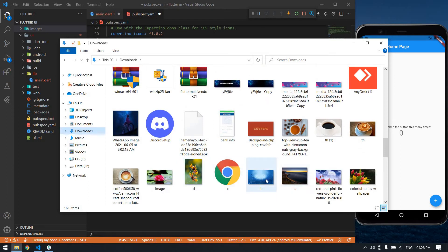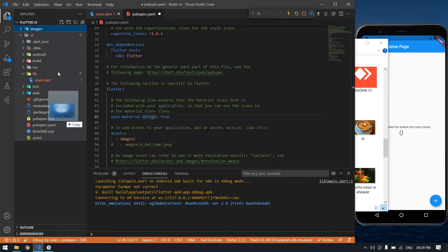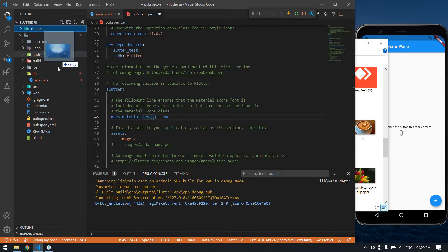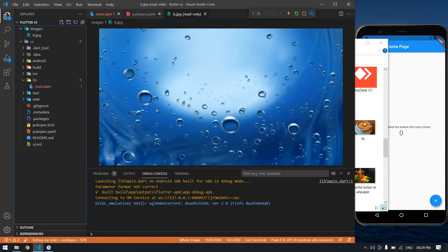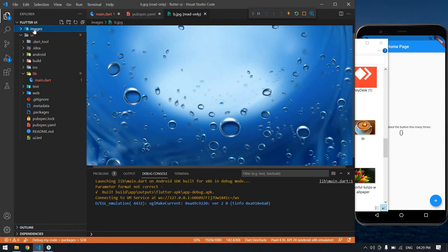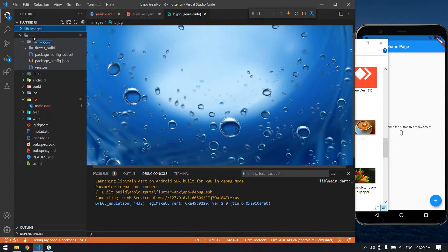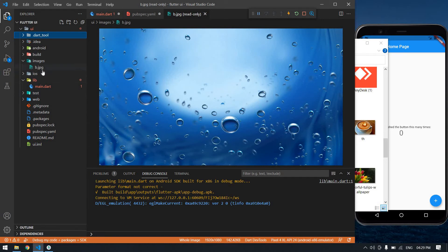I'm going to use this image as a background. I found it and put it inside the images folder. I need to keep this folder inside the UI folder. It's imported successfully.